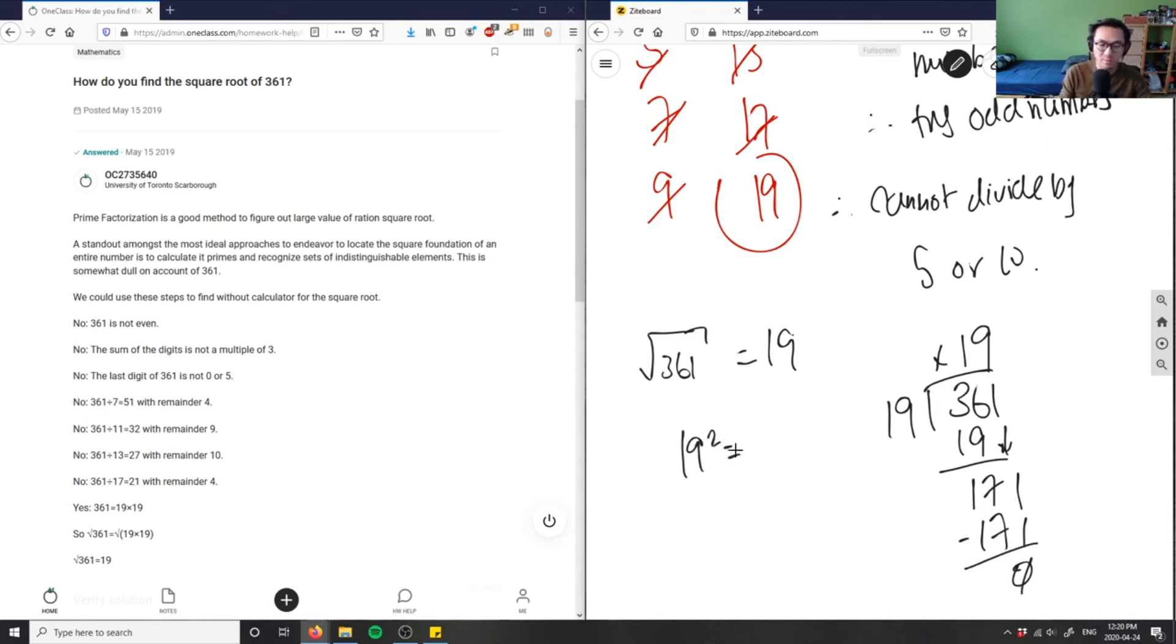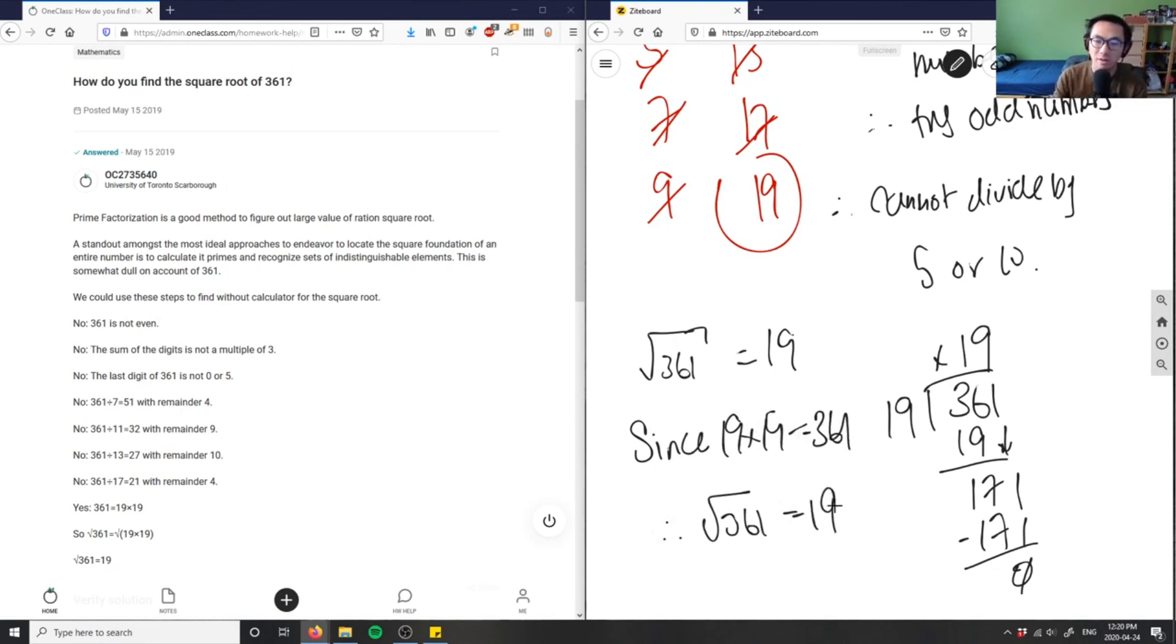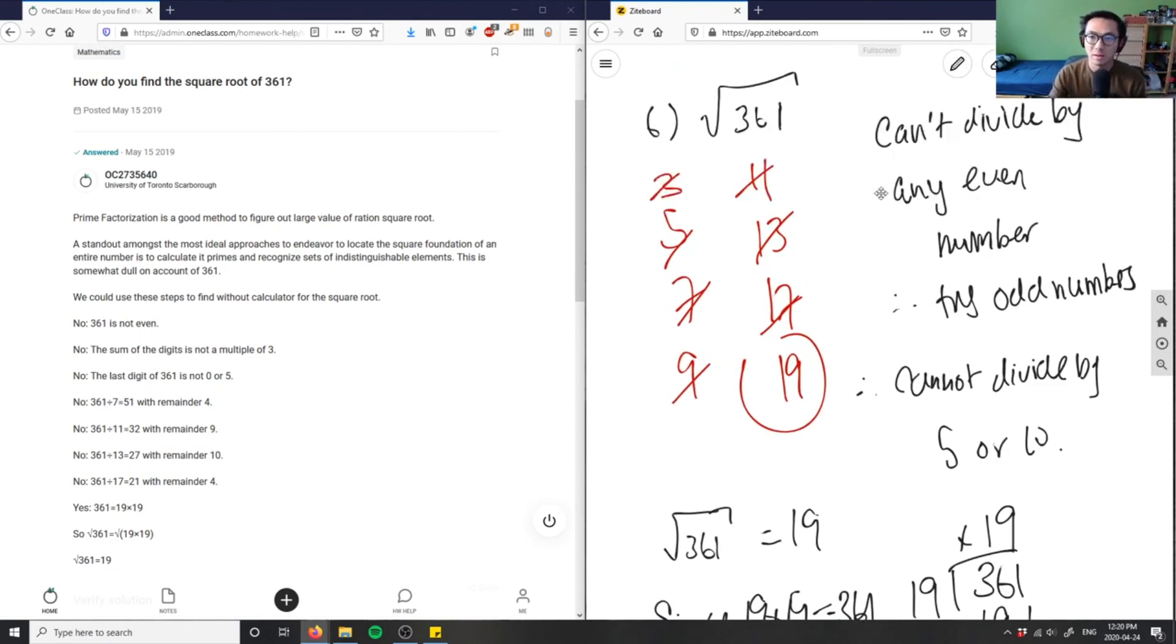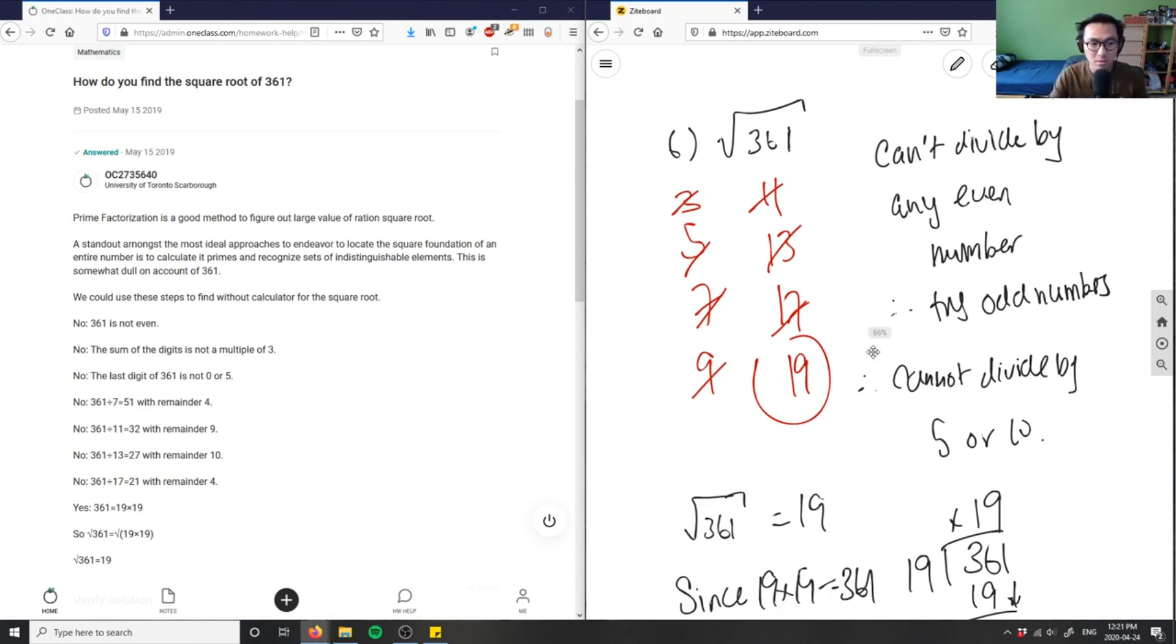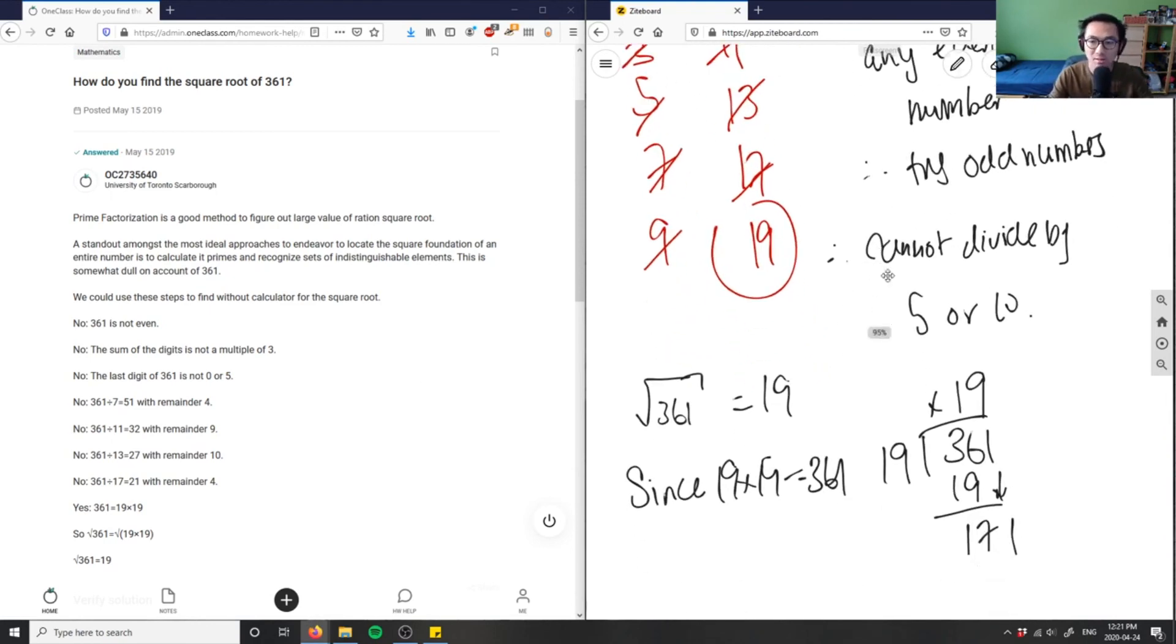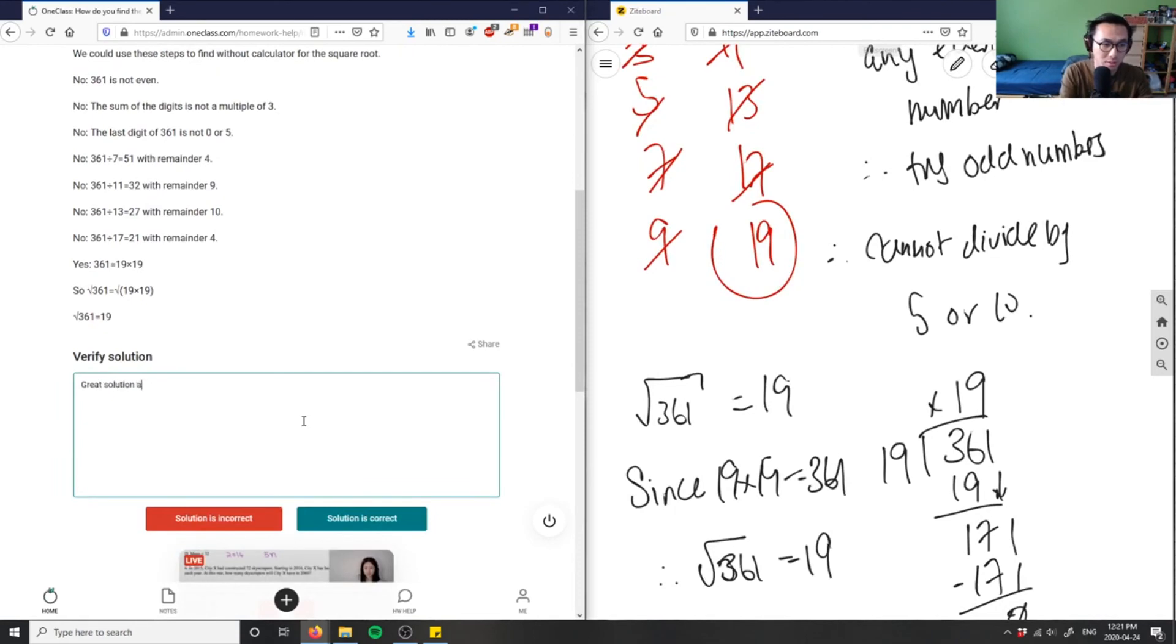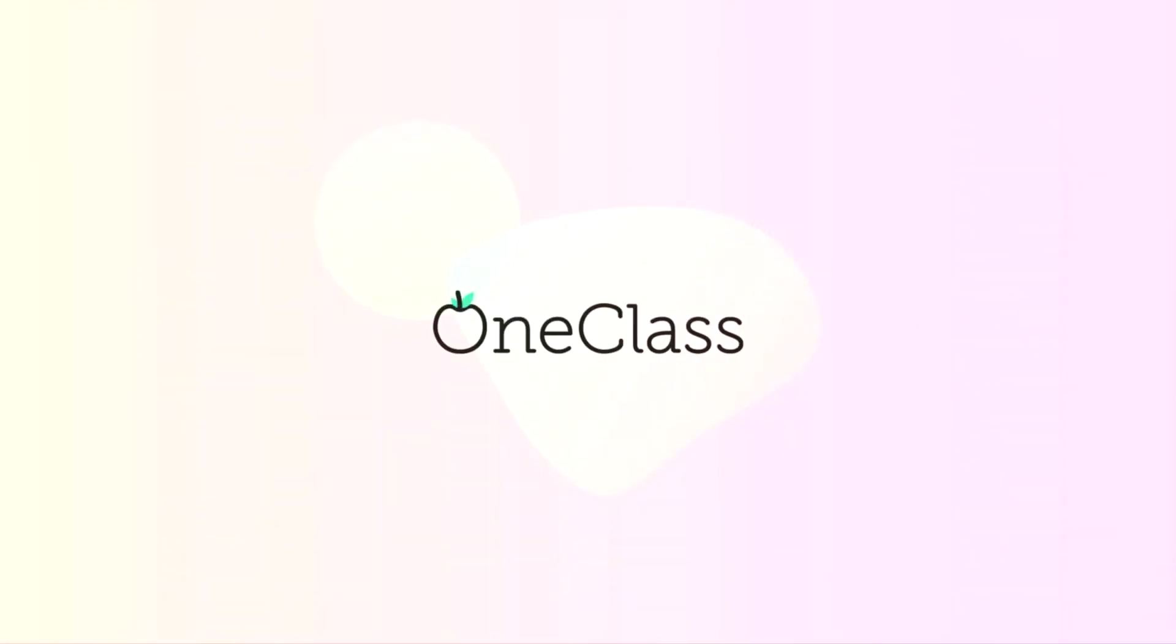19 squared is because, so I can say since 19 times 19 equals 361, therefore square root of 361 equals 19. And this here is the only kind of solution I can do without using a calculator. Because I would have to basically try out all these factorizations to find out what it would divide to. So this solution is correct. They did the exact same thing as I did if I wasn't given a calculator. So this is a great solution and analysis.